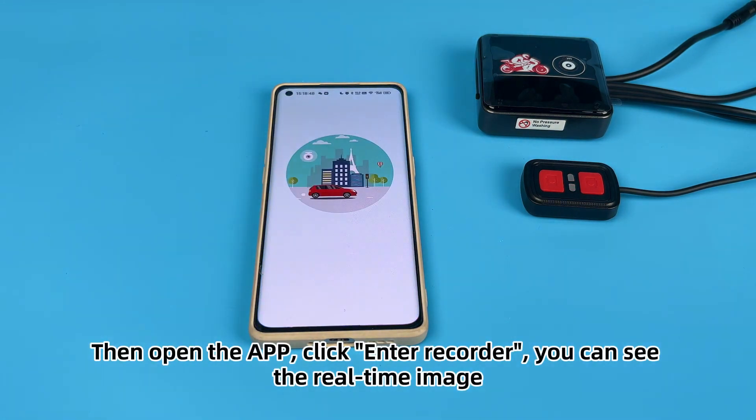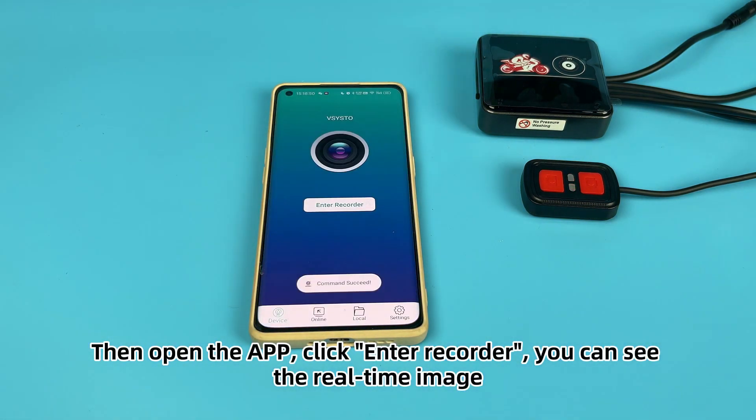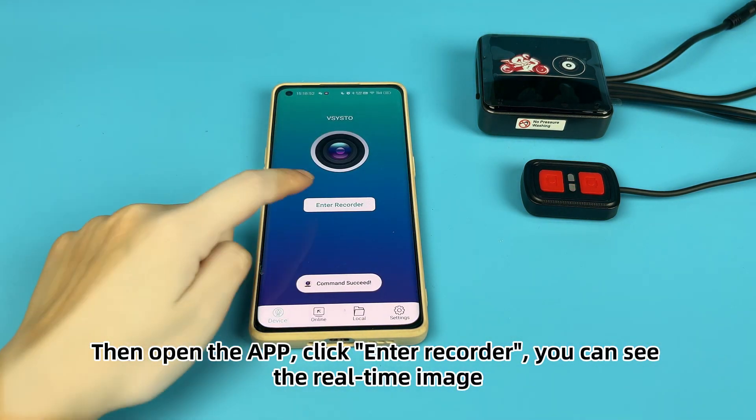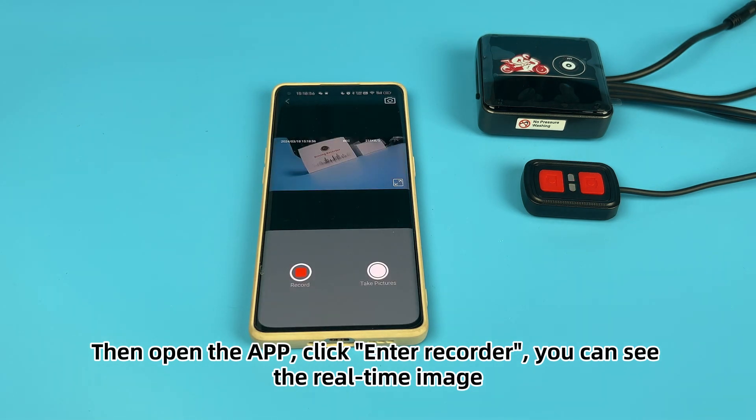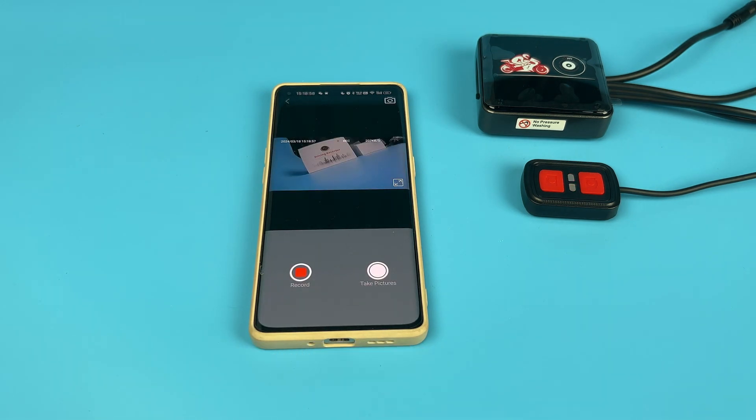Then open the app and click Enter Recorder. You can see the real-time image from the camera.